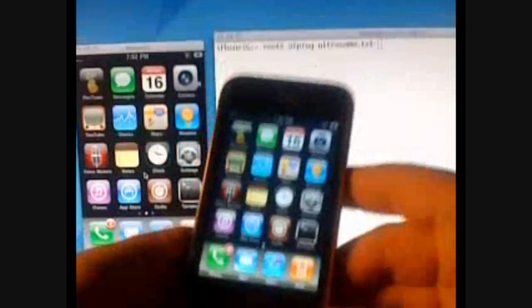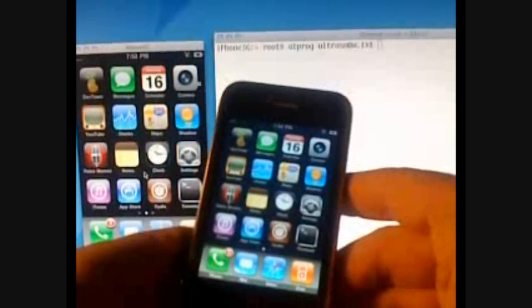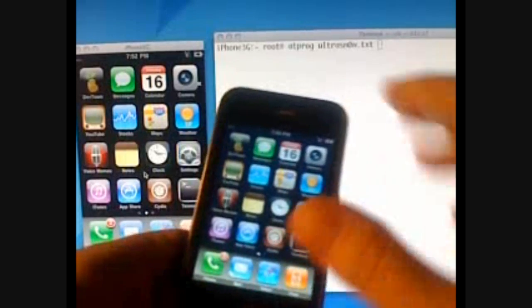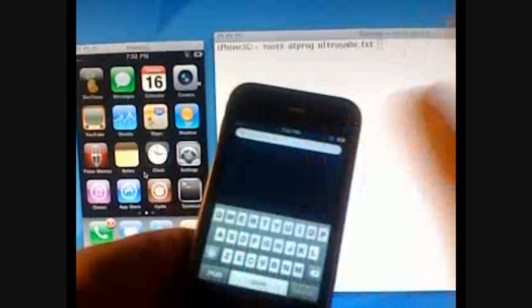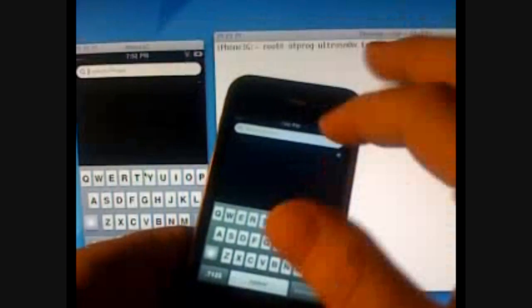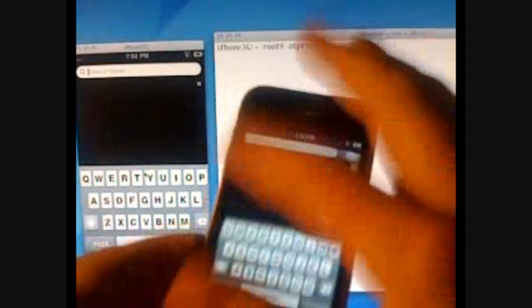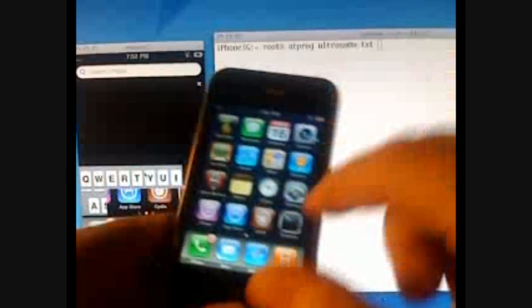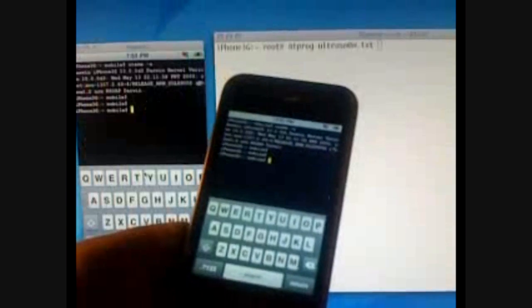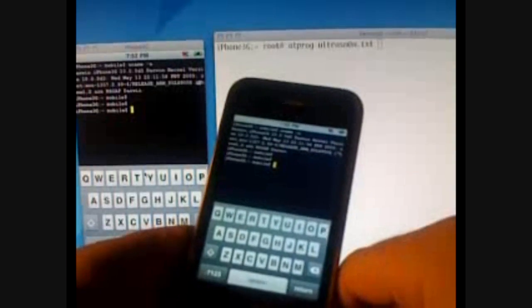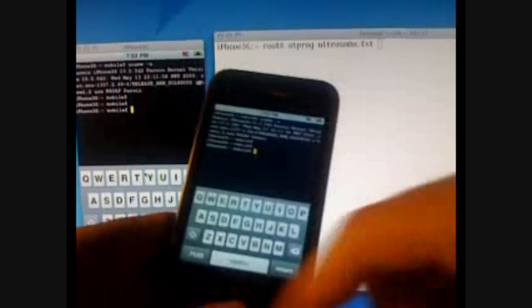So here we have a 3G iPhone. It's running the 3.0 firmware. You can tell that because I have a search screen. You can tell it's jailbroken because I'm able to run programs like Terminal and Cydia.